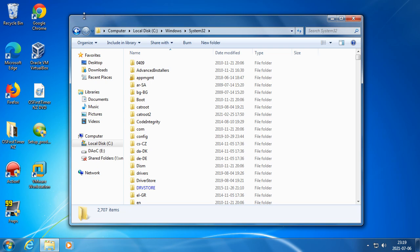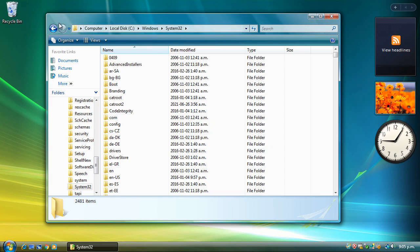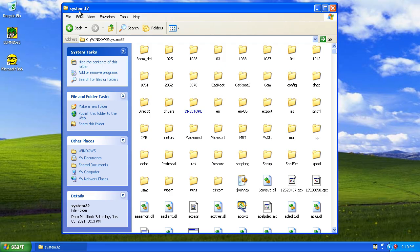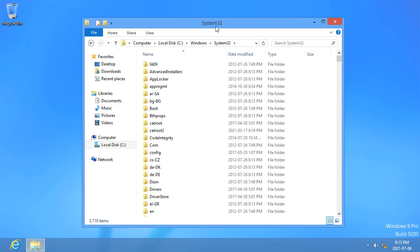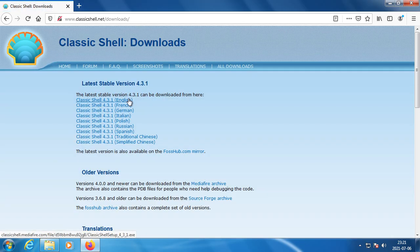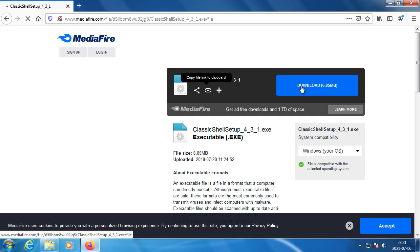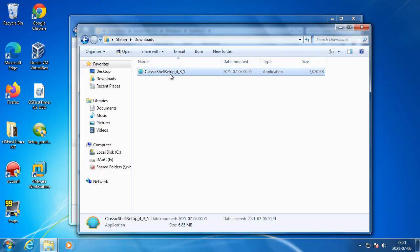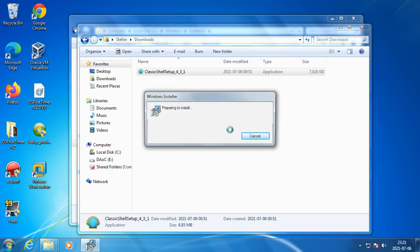The Windows 7 File Explorer also doesn't have a title or icon in the title bar, even though there is enough space. Windows Vista also has this same problem. In Windows XP and in Windows 8 and above, the File Explorer has a title and icon in the title bar. To get an up button and title and icon in the Windows 7 File Explorer, you can download and install Classic Shell.